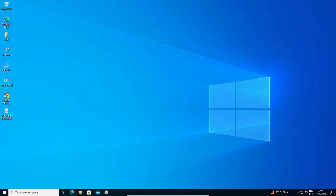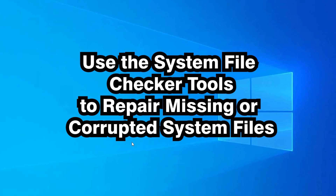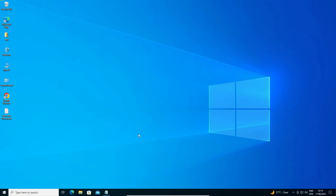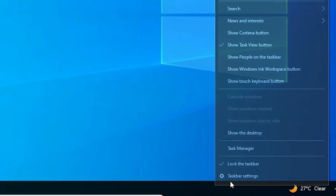After restarting, check if the start button is working. If it's still not working, the next solution is to repair missing or corrupted system files using checker tools. Go to Task Manager once again.